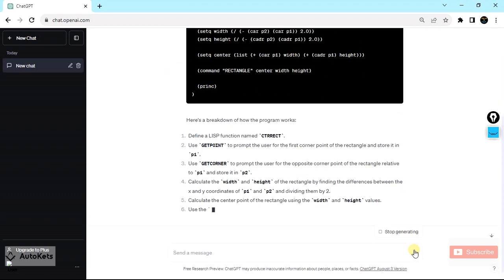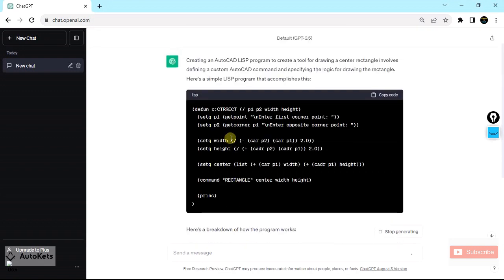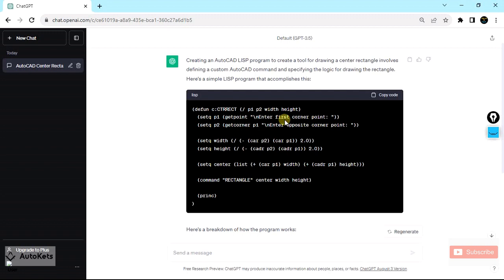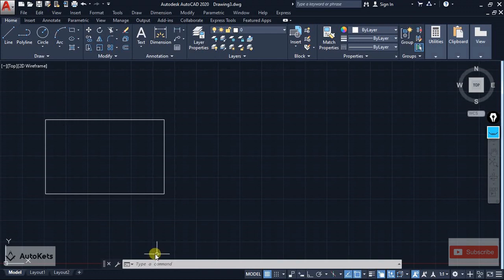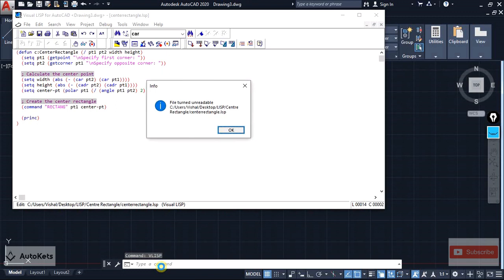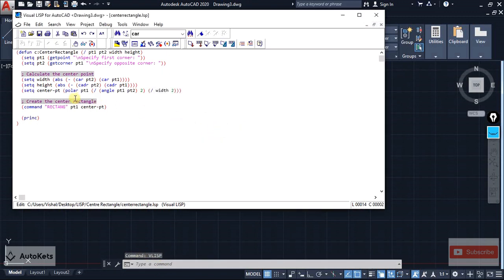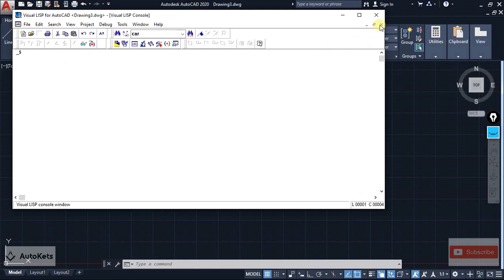ChatGPT has created the LISP file, but it is telling us it has created the program for corner points. Let's see what happens if I run this program. To run it, you copy the code, go inside AutoCAD, type VLISP in the command box, and the interface will open. In that interface you paste the LISP file code that was created.